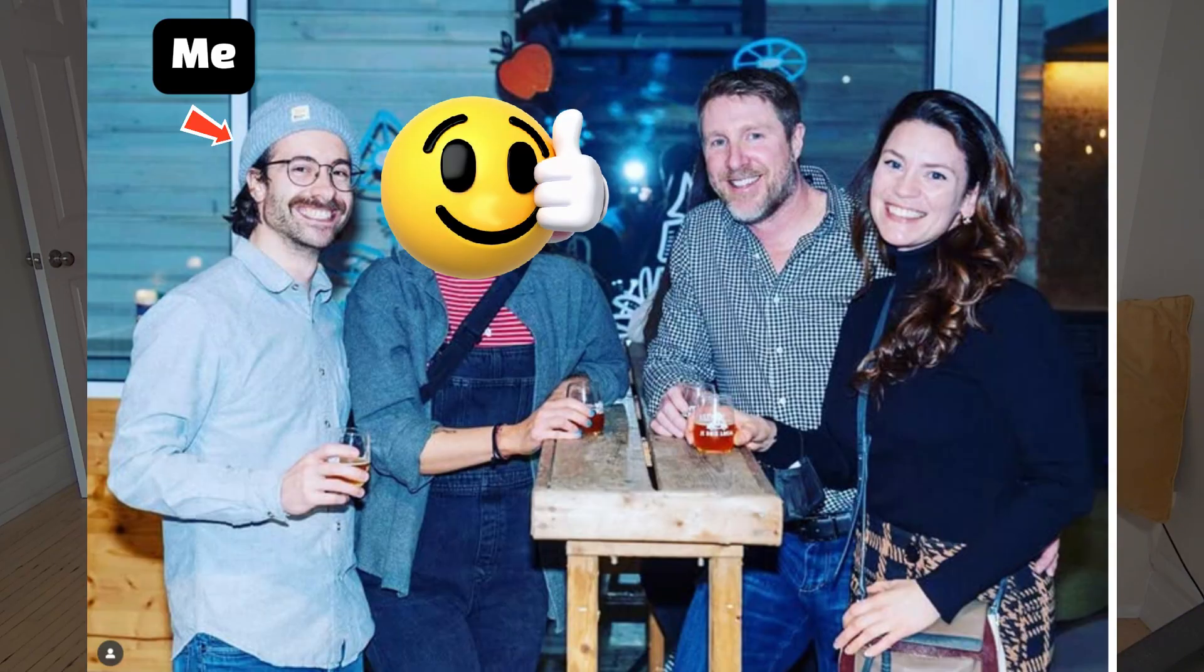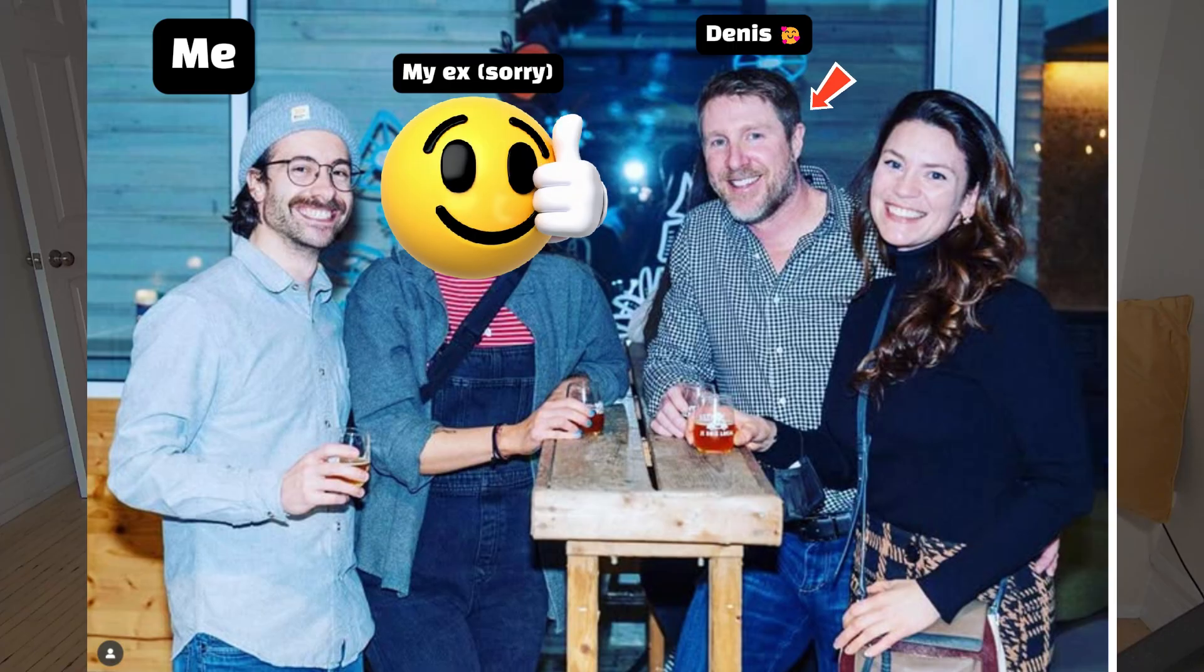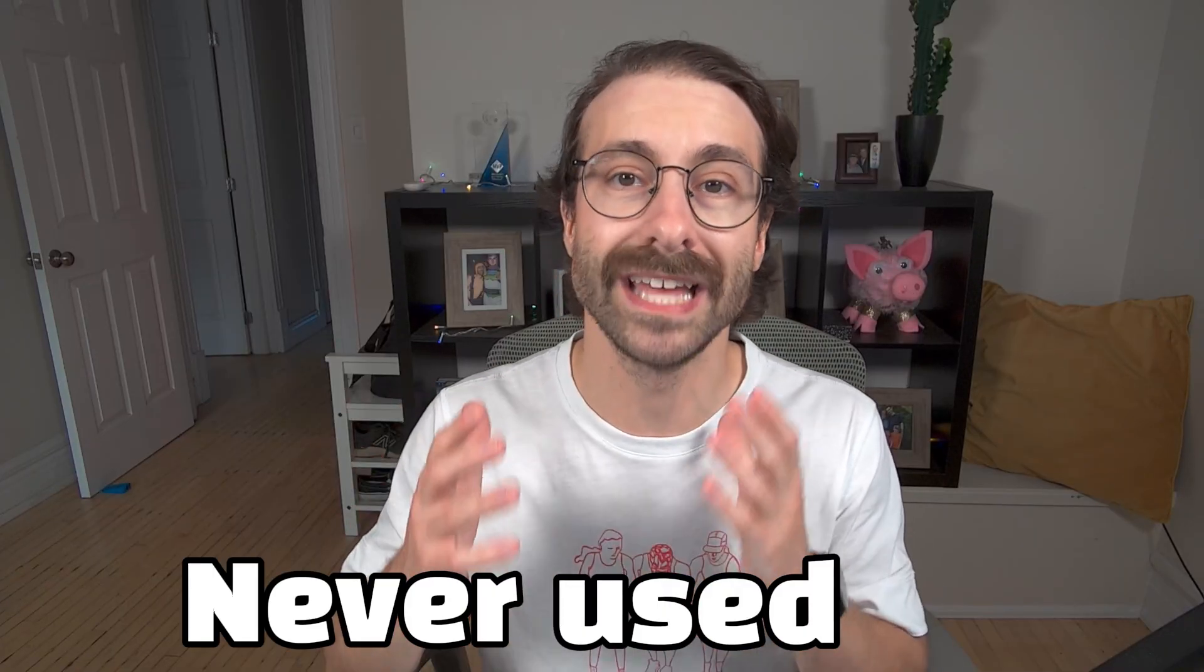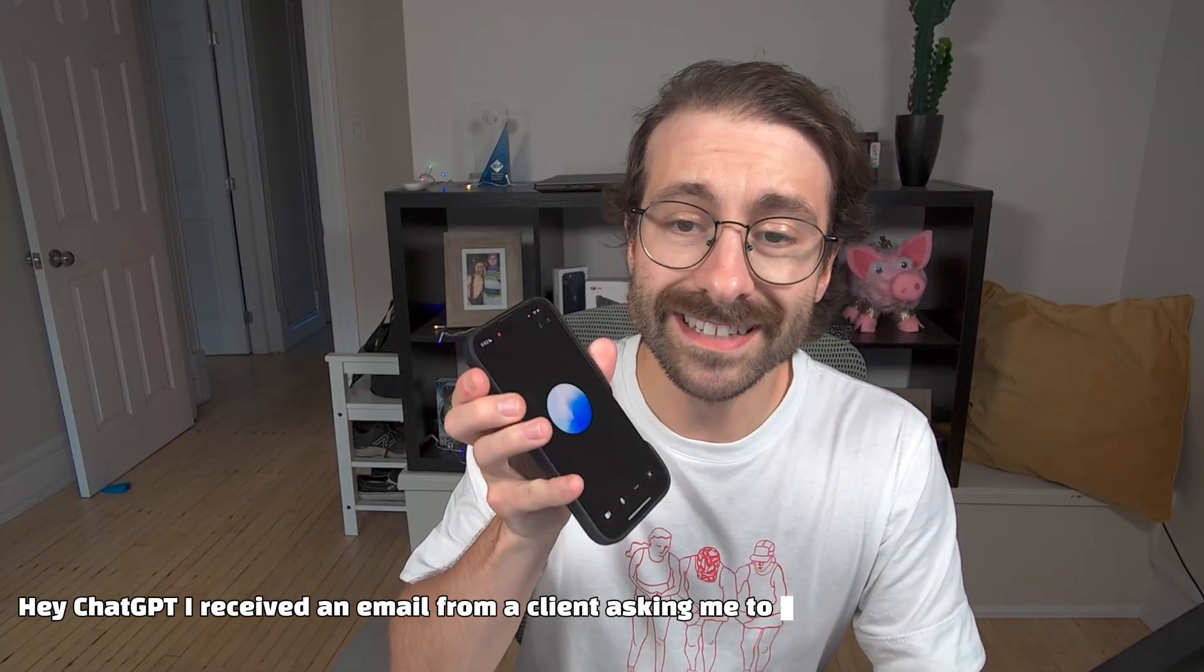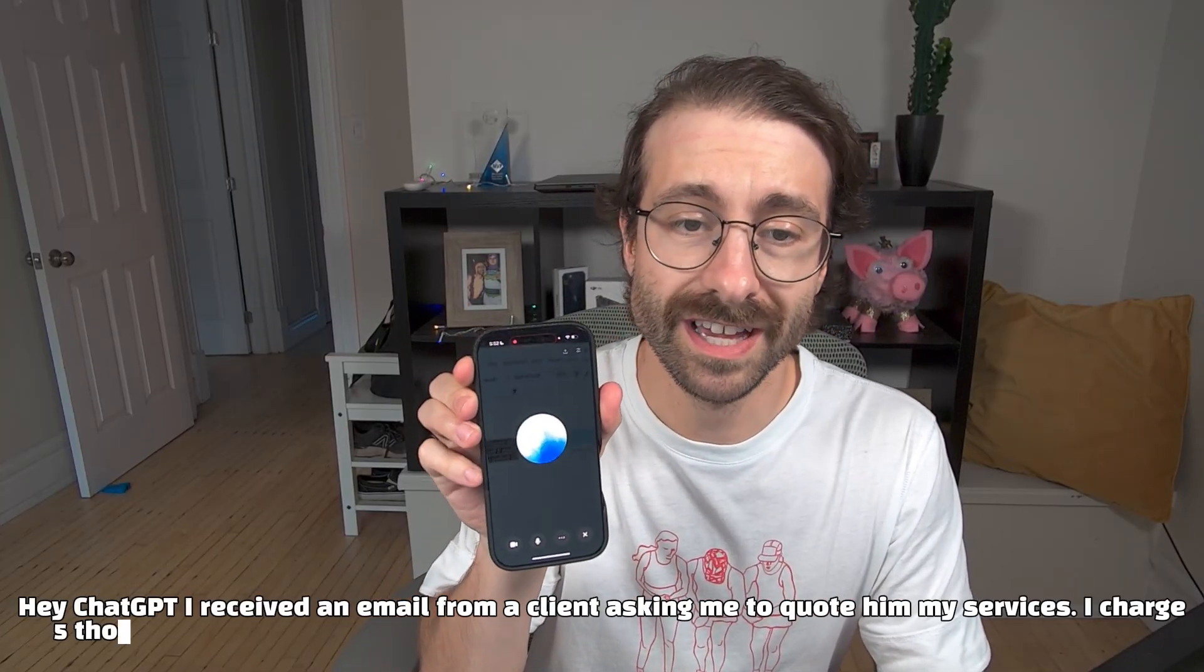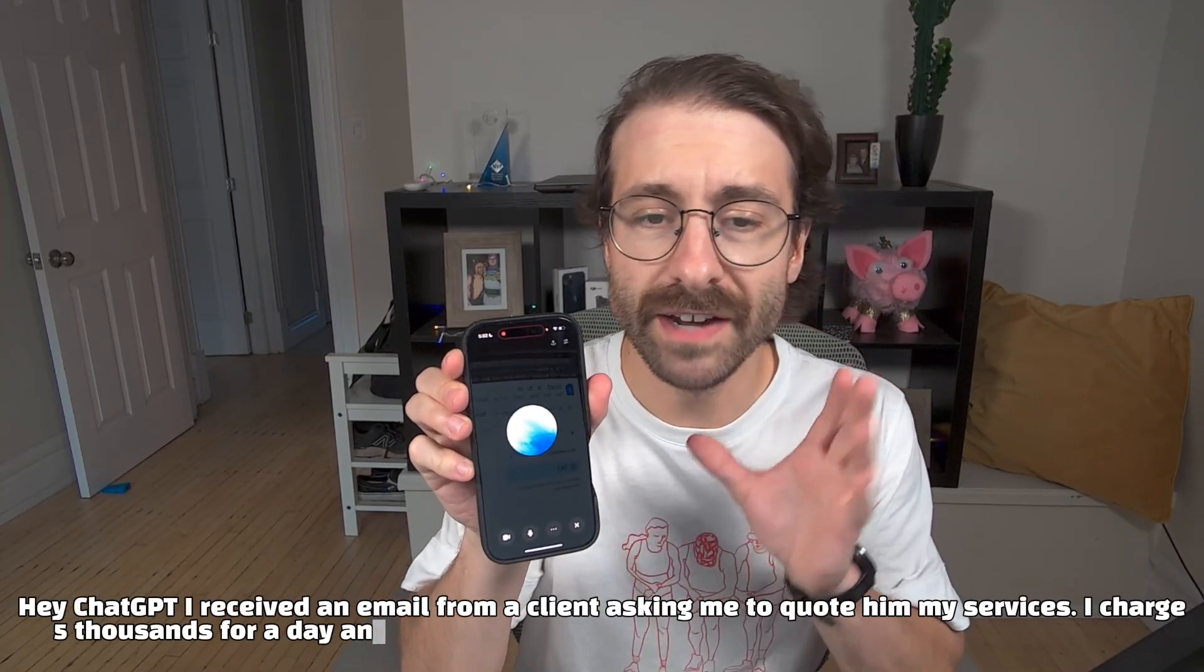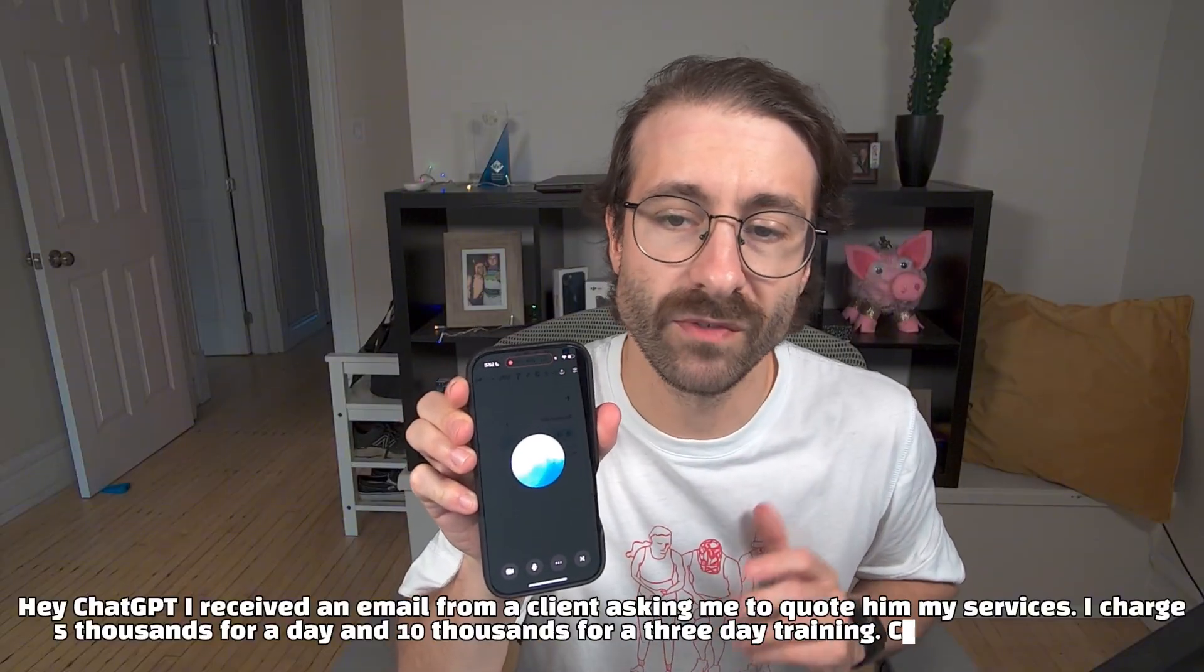Last weekend I invited my friend Dennis for dinner. Dennis is 51 years old, he works more than 65 hours a week and he has never used AI. Then I showed this to Dennis. Hey ChatGPT, I received an email from a client asking me to quote him my services. I charge $5,000 for a day and $10,000 for a three-day training.